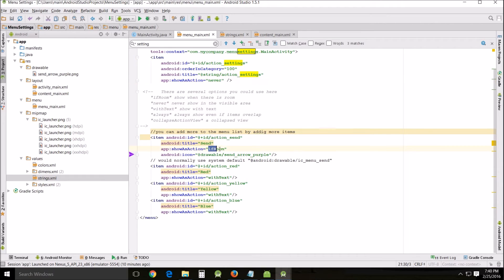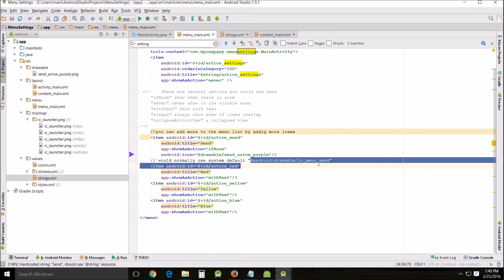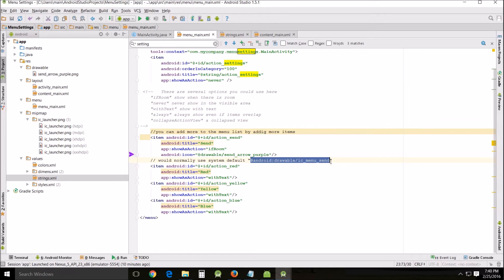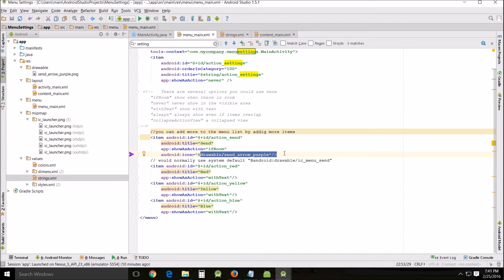This right here - ifRoom - will show whatever you've got assigned to this item if there's room for it on the action bar. Now on this particular thing, I'm using the send icon. If you were going to do it right, the way that you officially do it, I would use the android:drawable ic_menu_send because that's the very prototypical paper airplane that you see in a lot of programs for send. But I use this purple one that I made just to show you very specifically how it works, and we'll see that as soon as you run it.